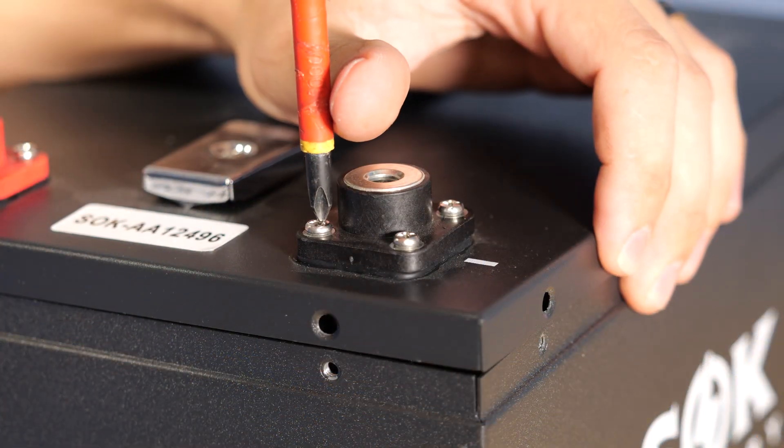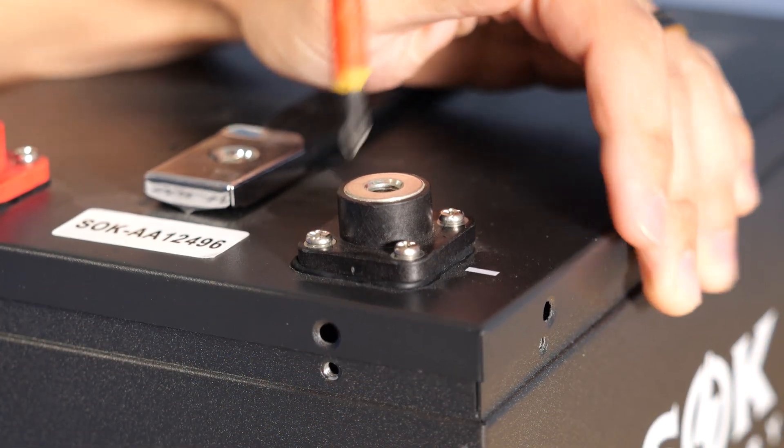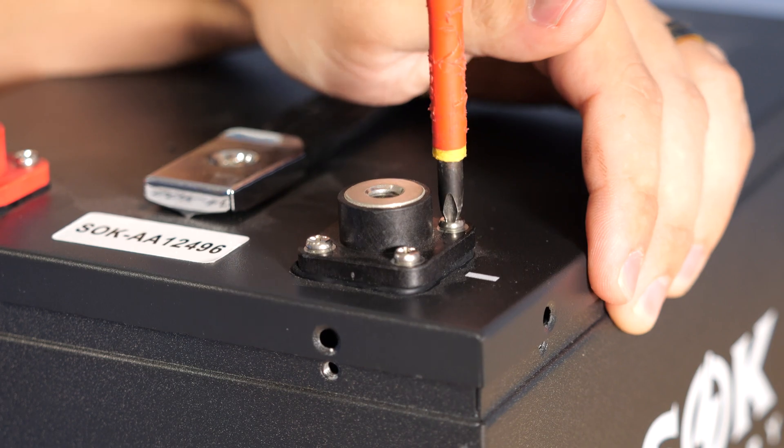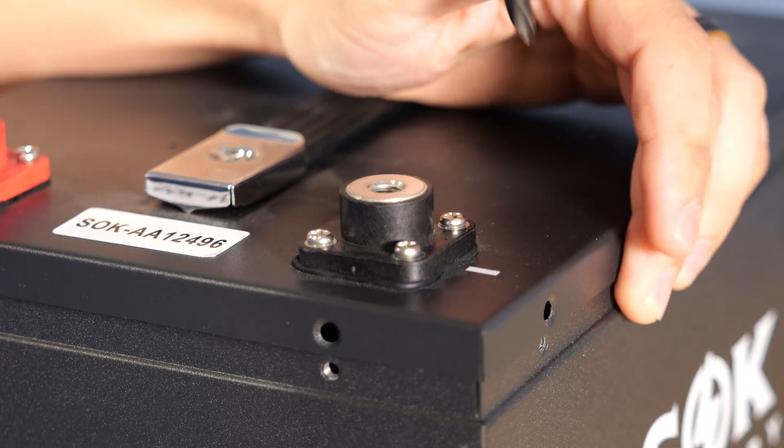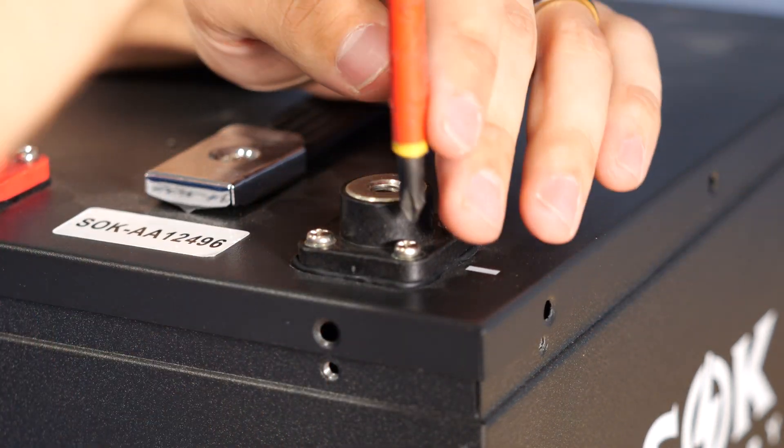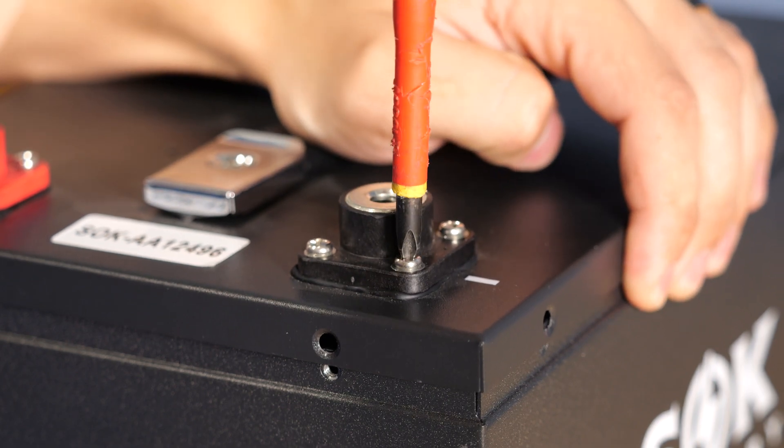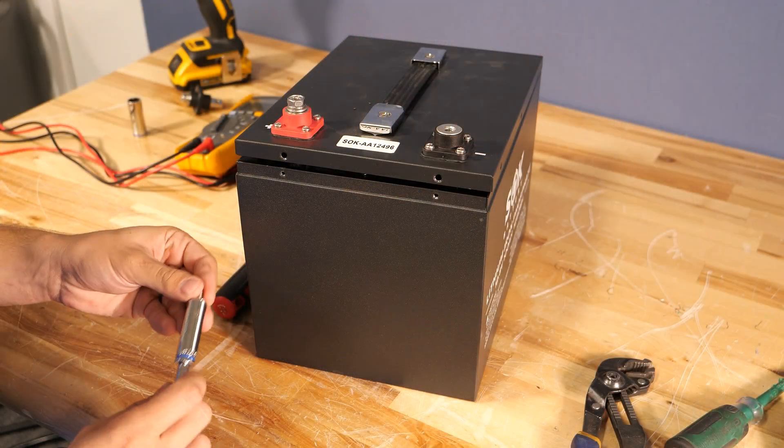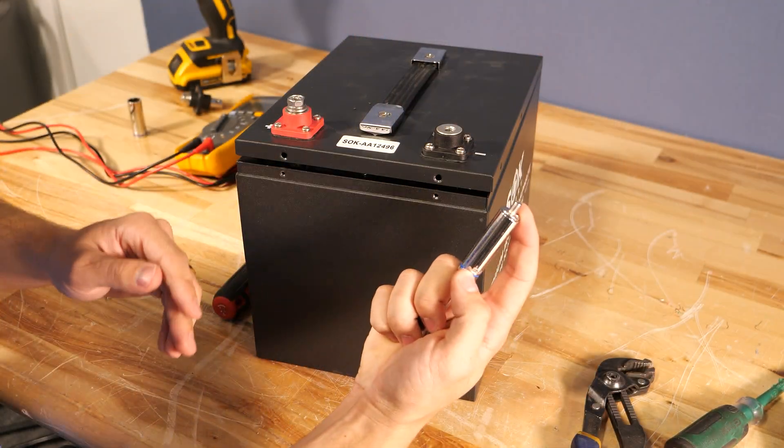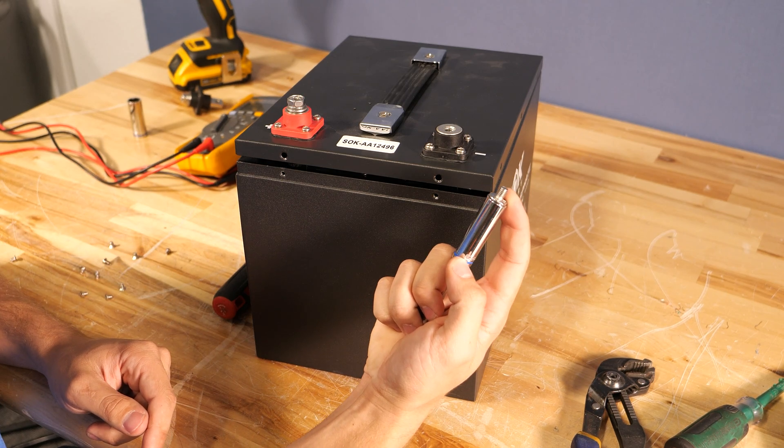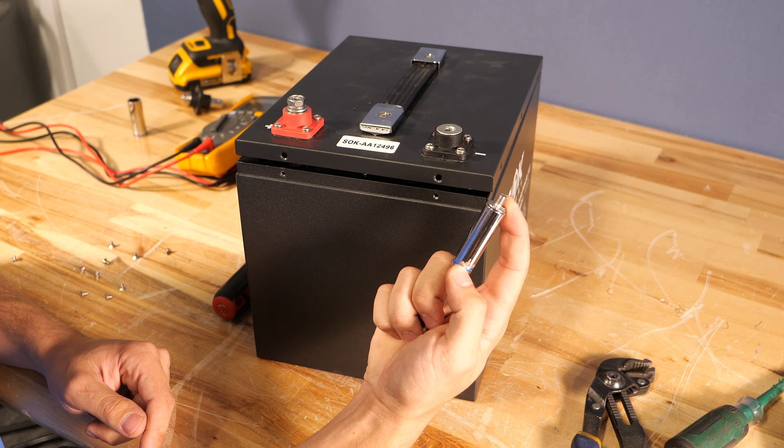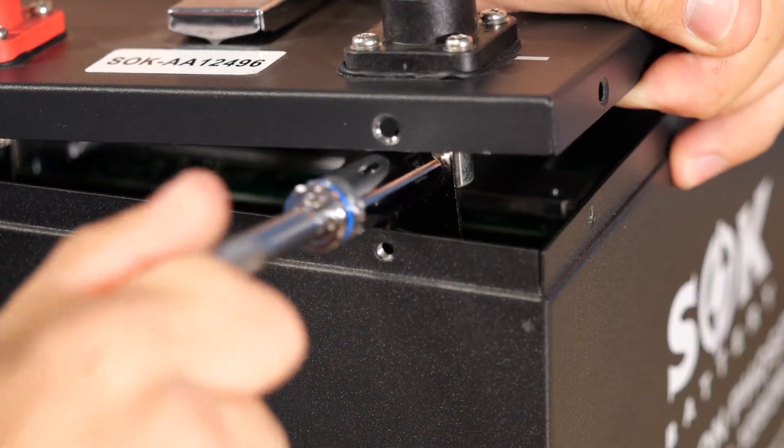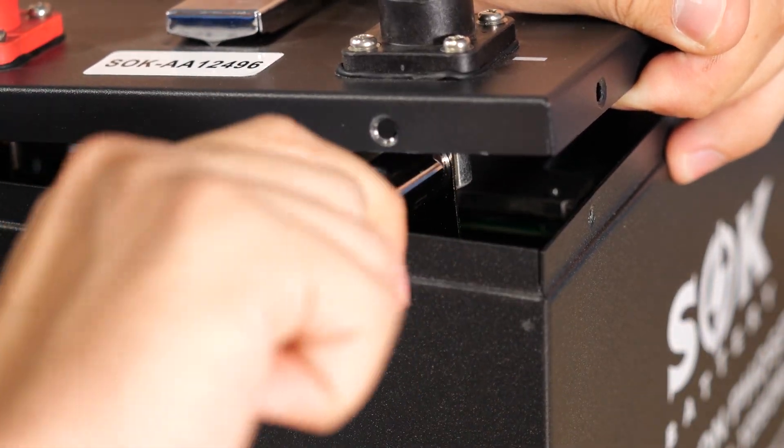Make sure when you're tightening these down you use a screwdriver to set the final torque. Now these don't have an exact torque spec, however when the gasket at the bottom starts pinching out the sides a little bit, that's when you're good. Once that terminal is installed we're going to use our 10 millimeter socket to put the bolt back into the terminal on the underside. That will feed through the bus bar and then into the terminal.